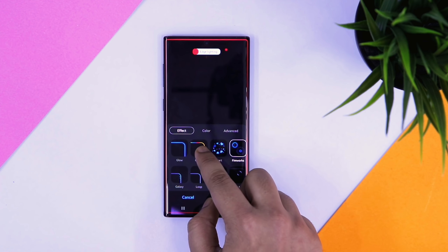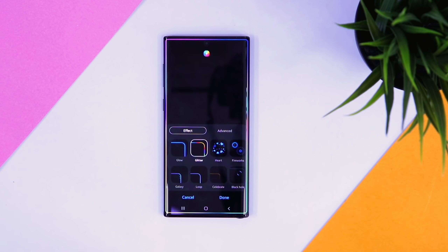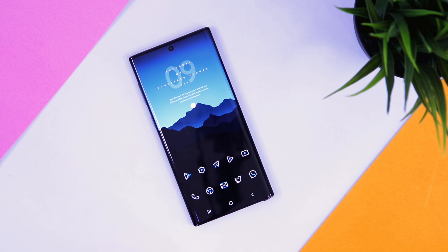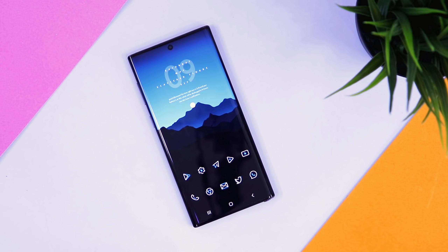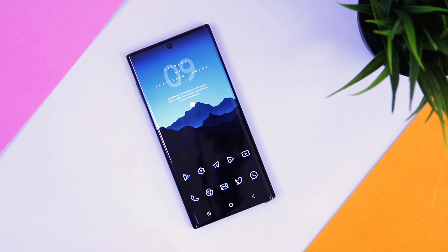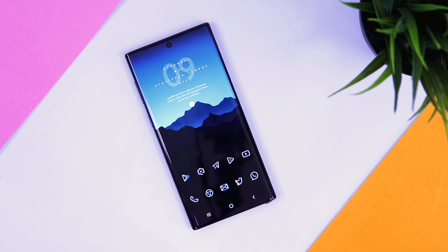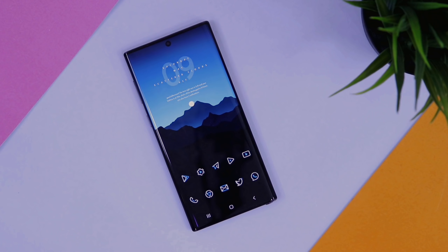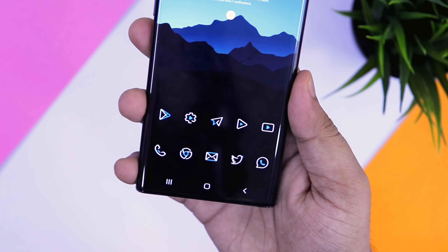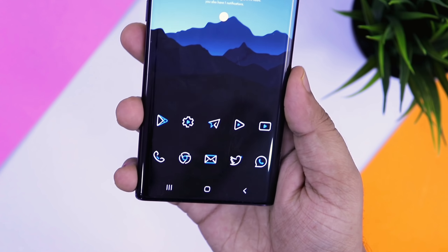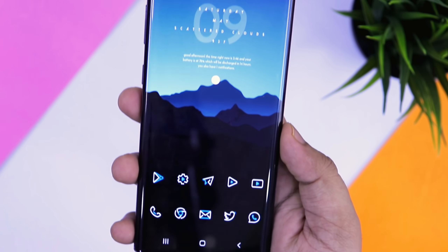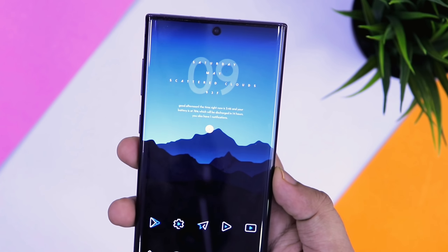That's pretty much it. These are 5 amazing applications from Samsung that you must install in your device right now. If you guys liked this video, be sure to hit that like button and subscribe to this channel if you haven't already. I'm Mr. Android and I'll see you guys in the next one.